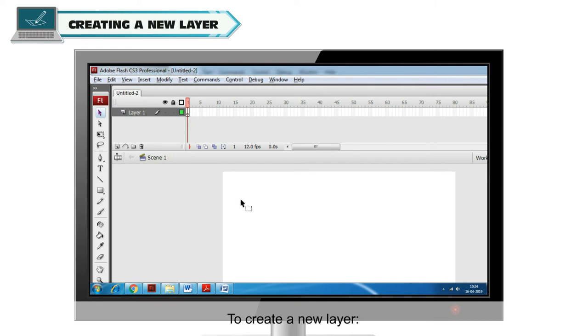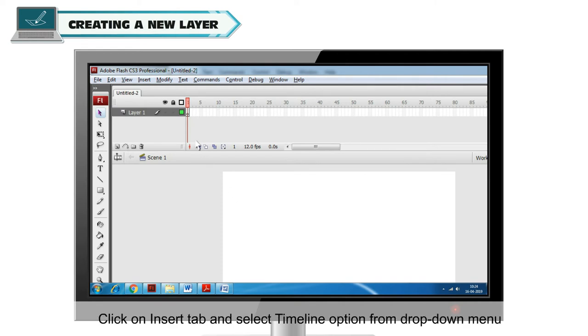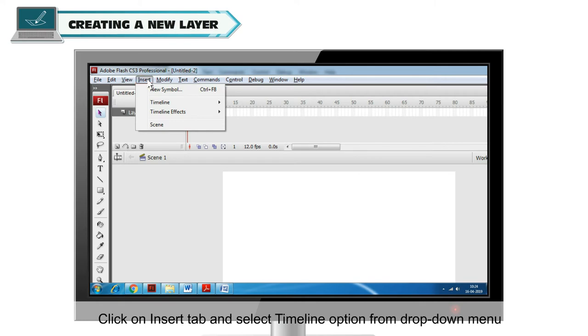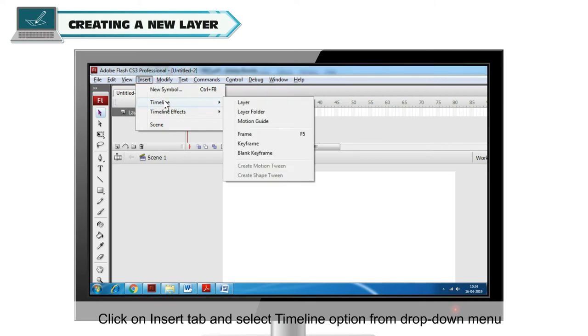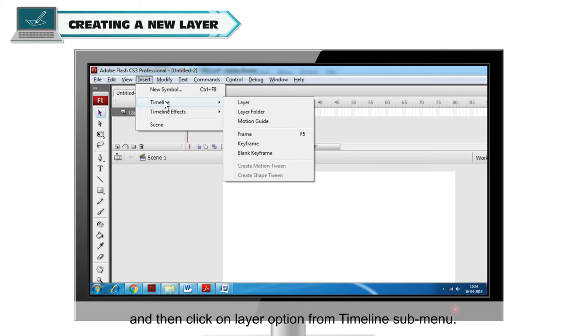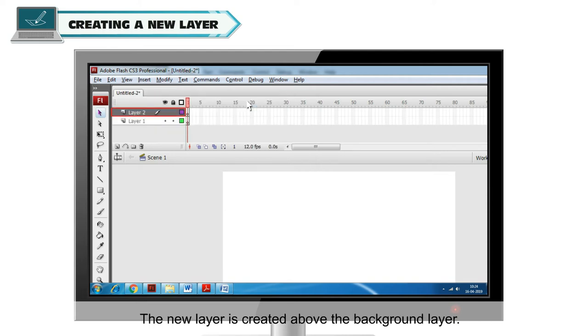To create a new layer, click on Insert tab and select Timeline option from the drop-down menu, then click on Layer Options from Timeline sub-menu. The new layer is created above the background layer.